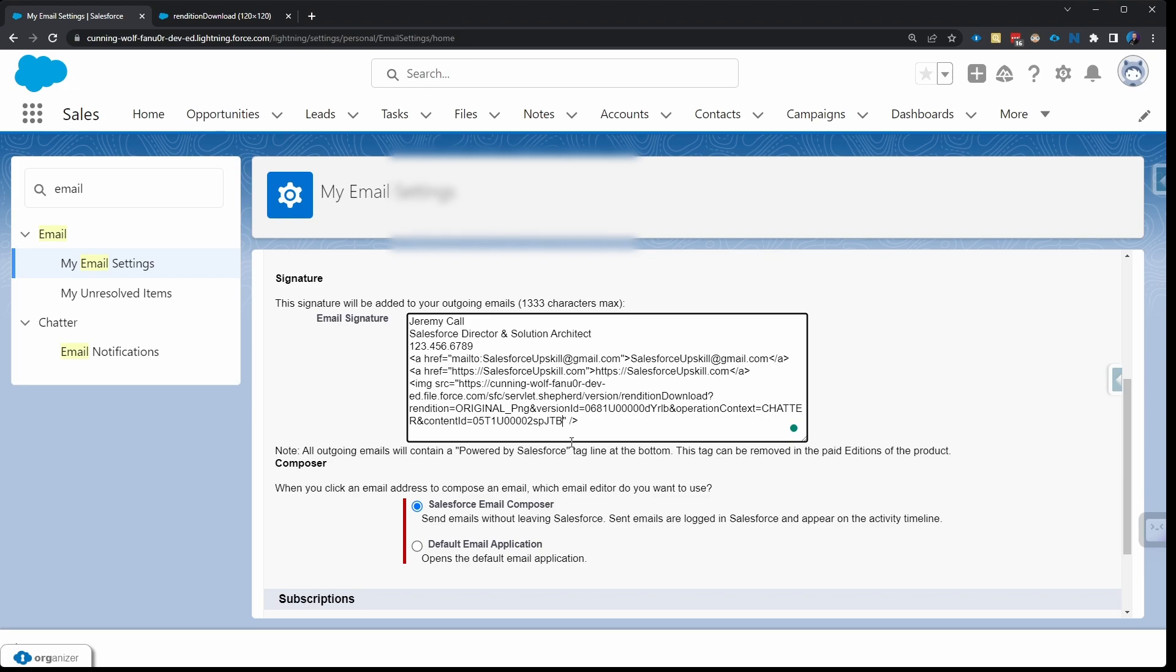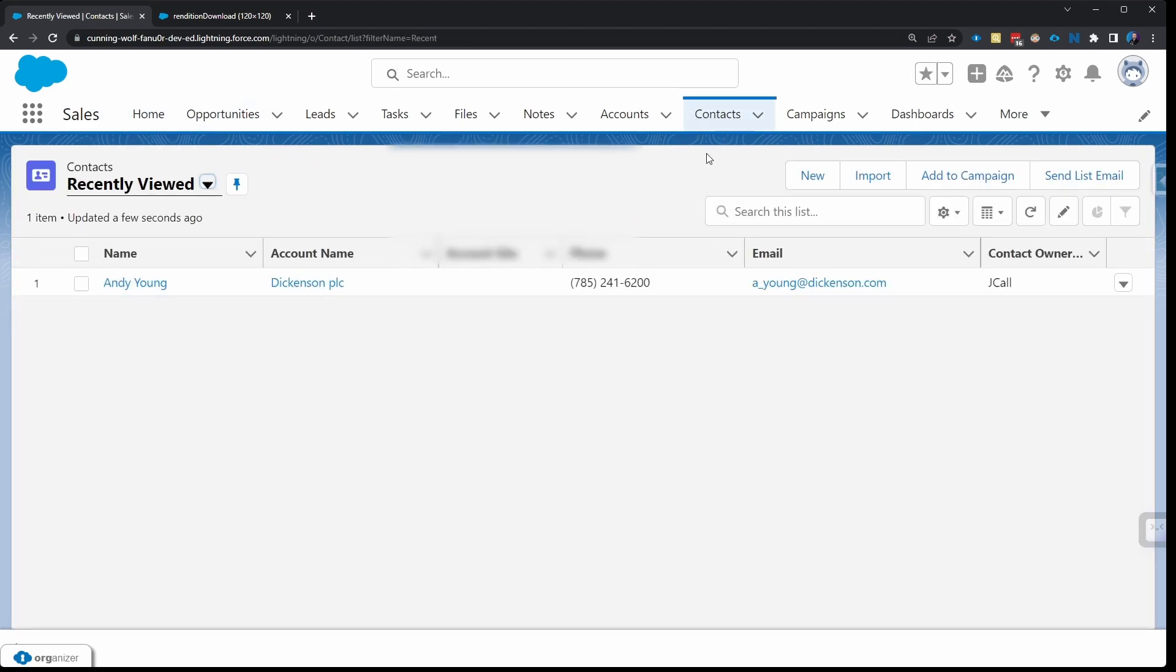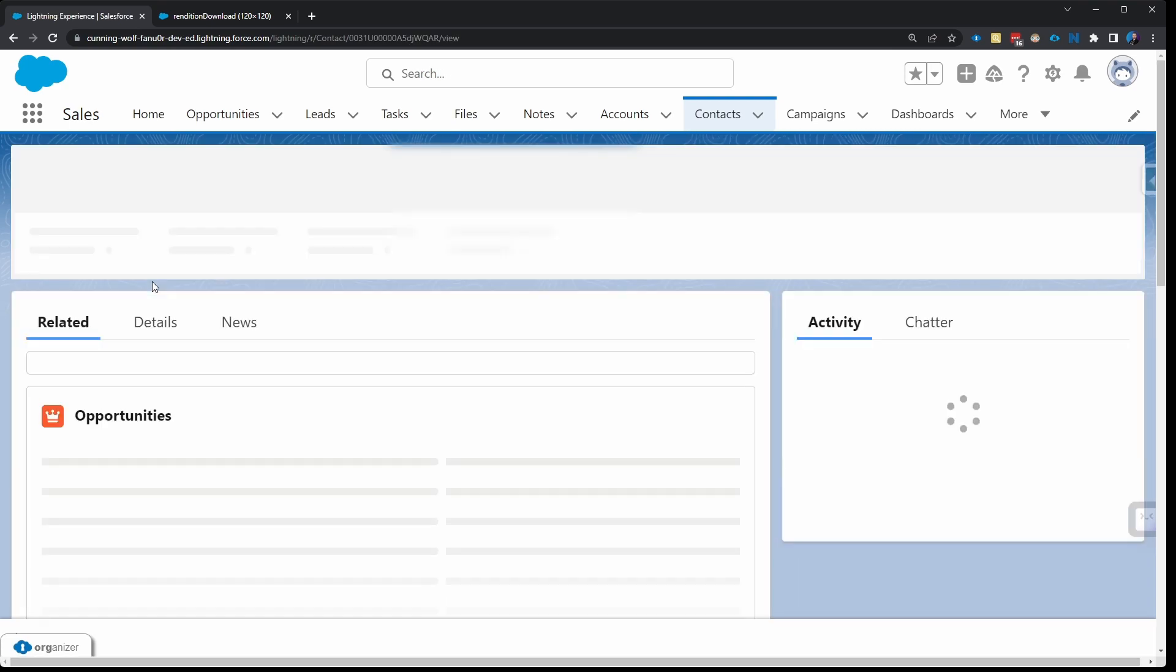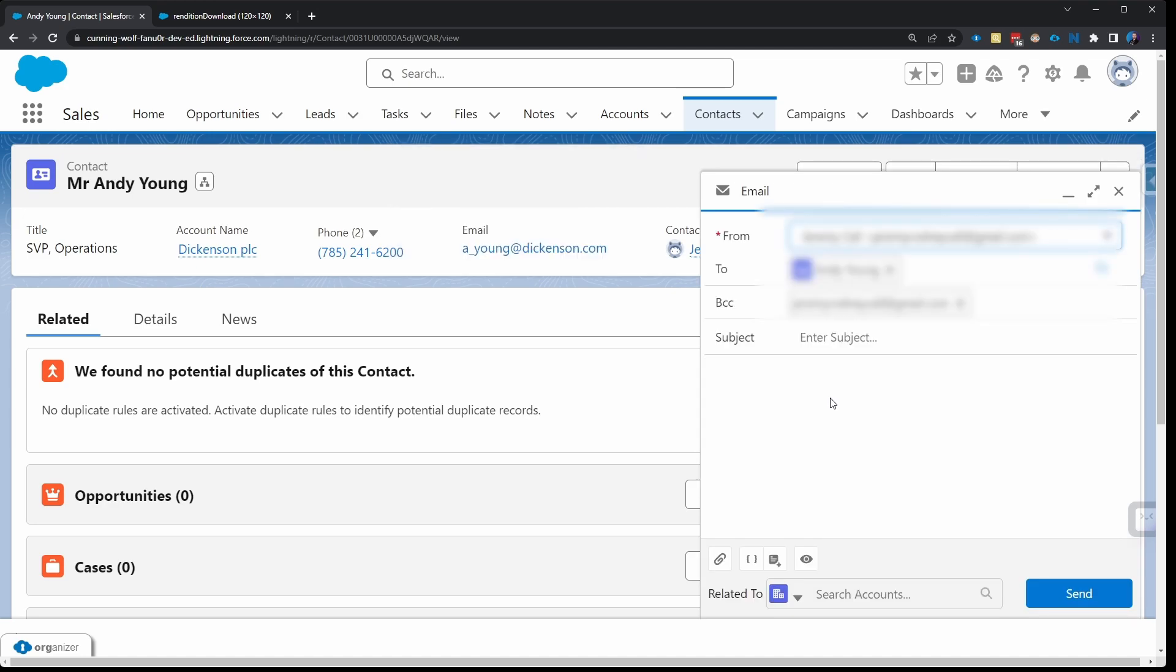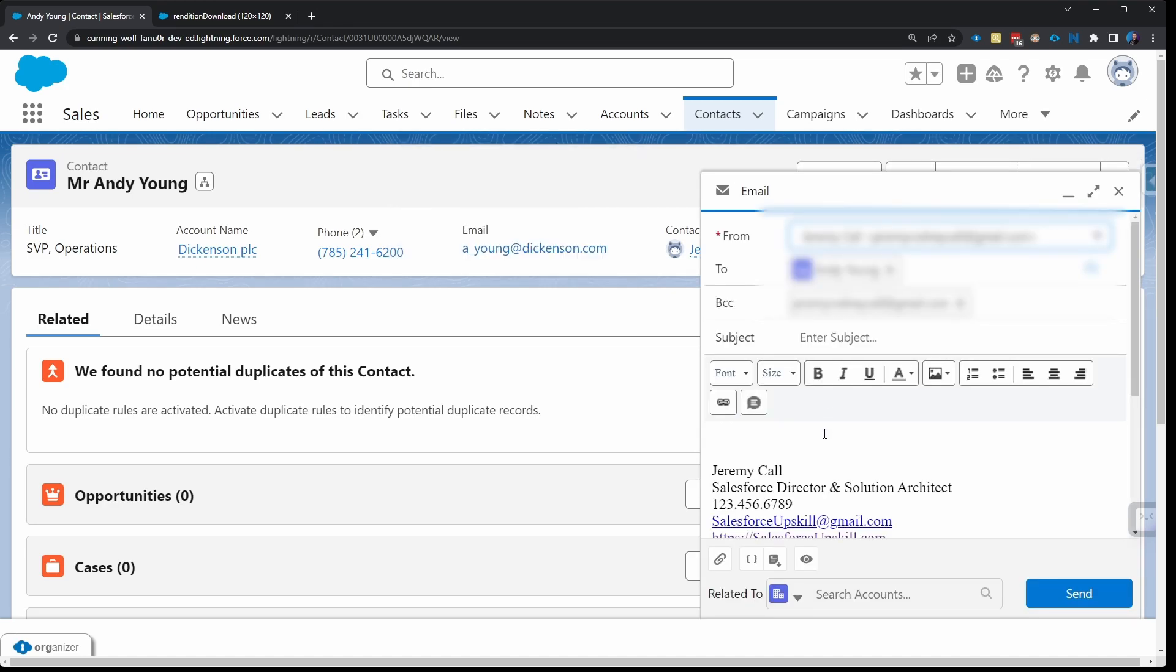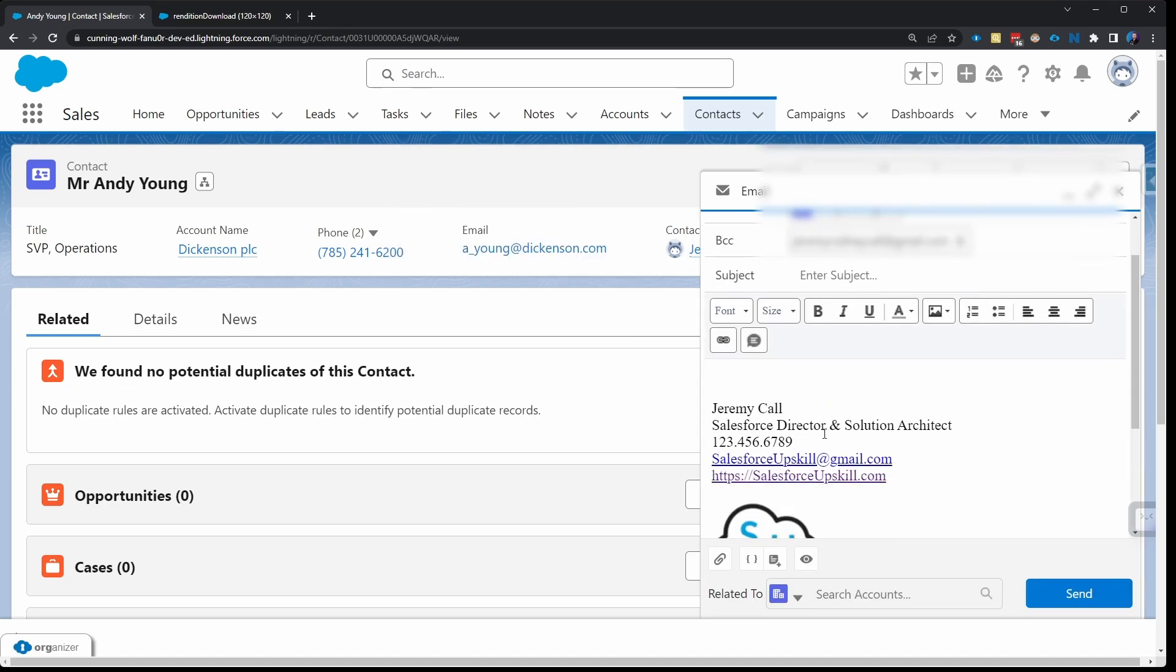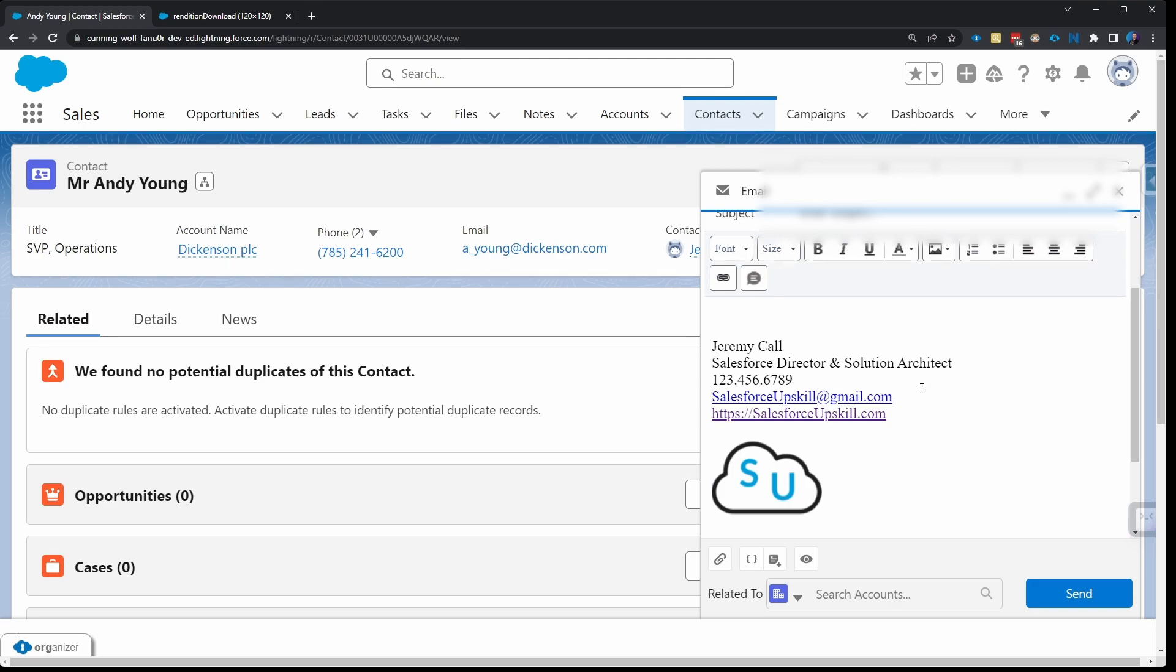So let's go ahead and test this. Your email signature will show up if you send out an email through a case, for example, or to a contact. So I'm gonna go ahead and do that here. I'll go to Contacts, let's jump into any old contact here and click on this email button. We can see here I've got my email signature all configured. I've got my links—this one happens to be purple because I already clicked on it—and we've got my logo.